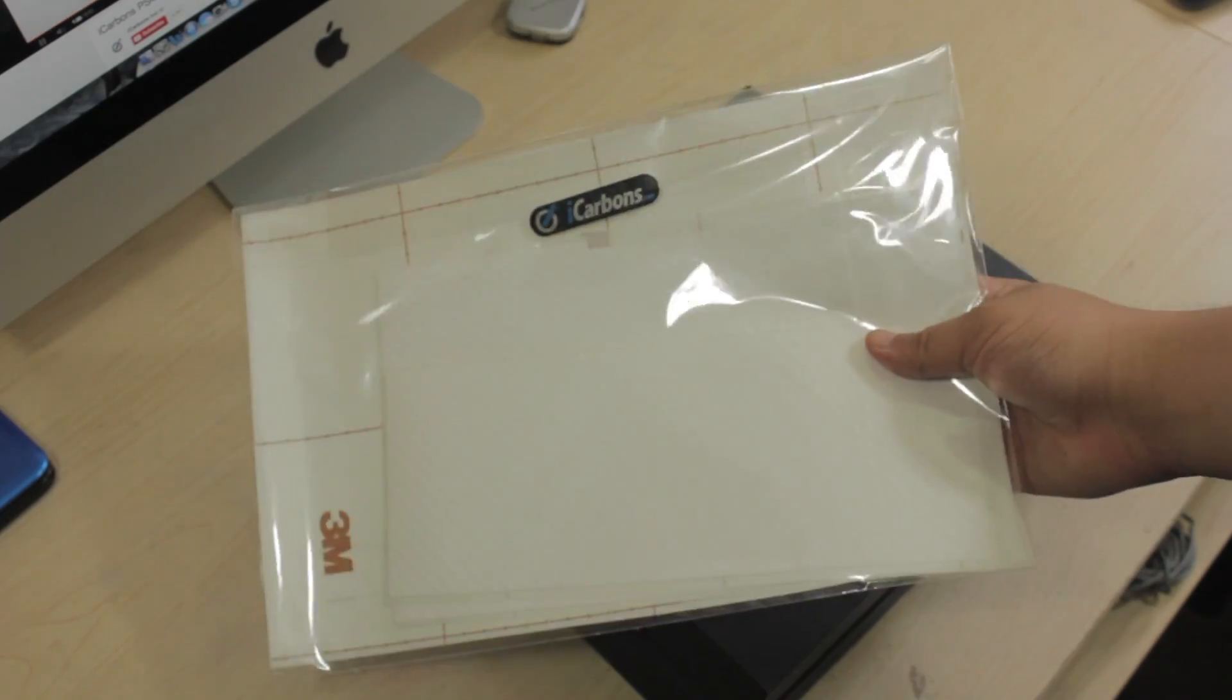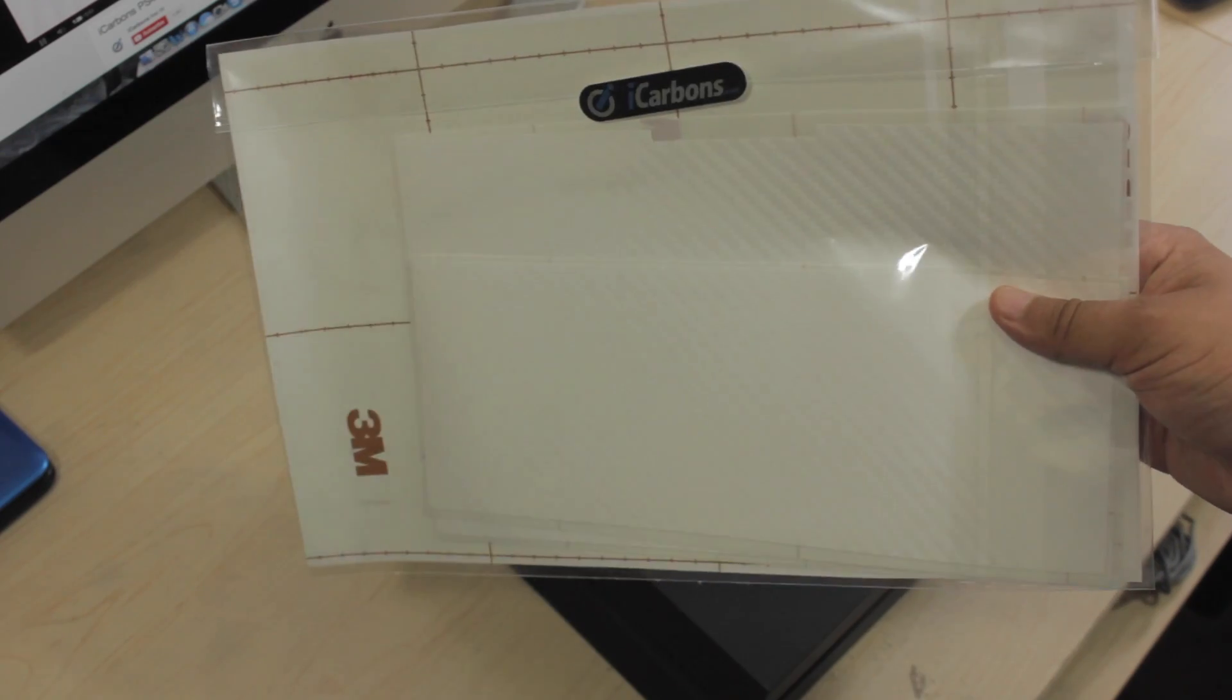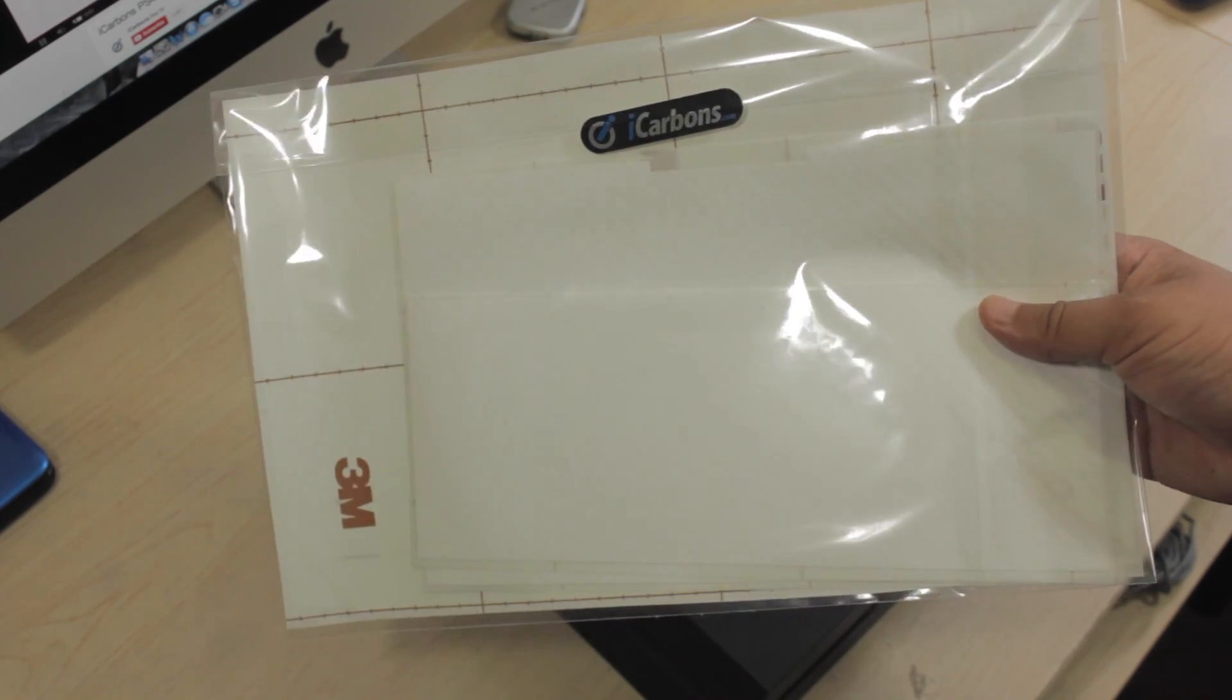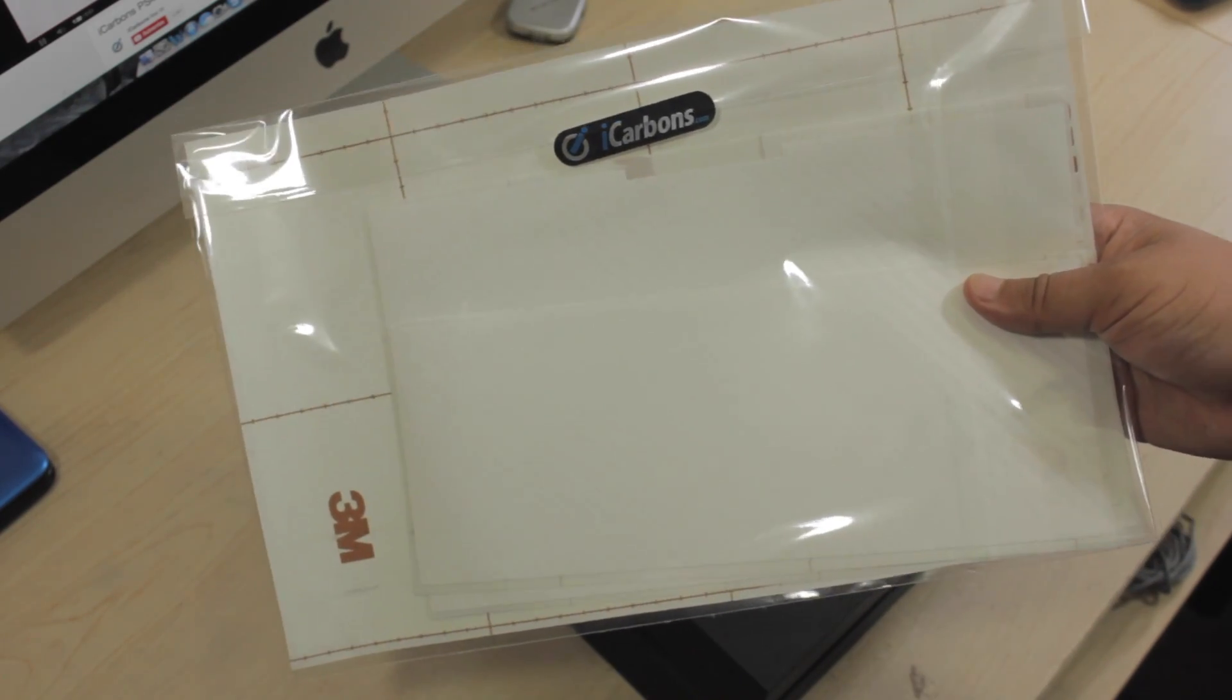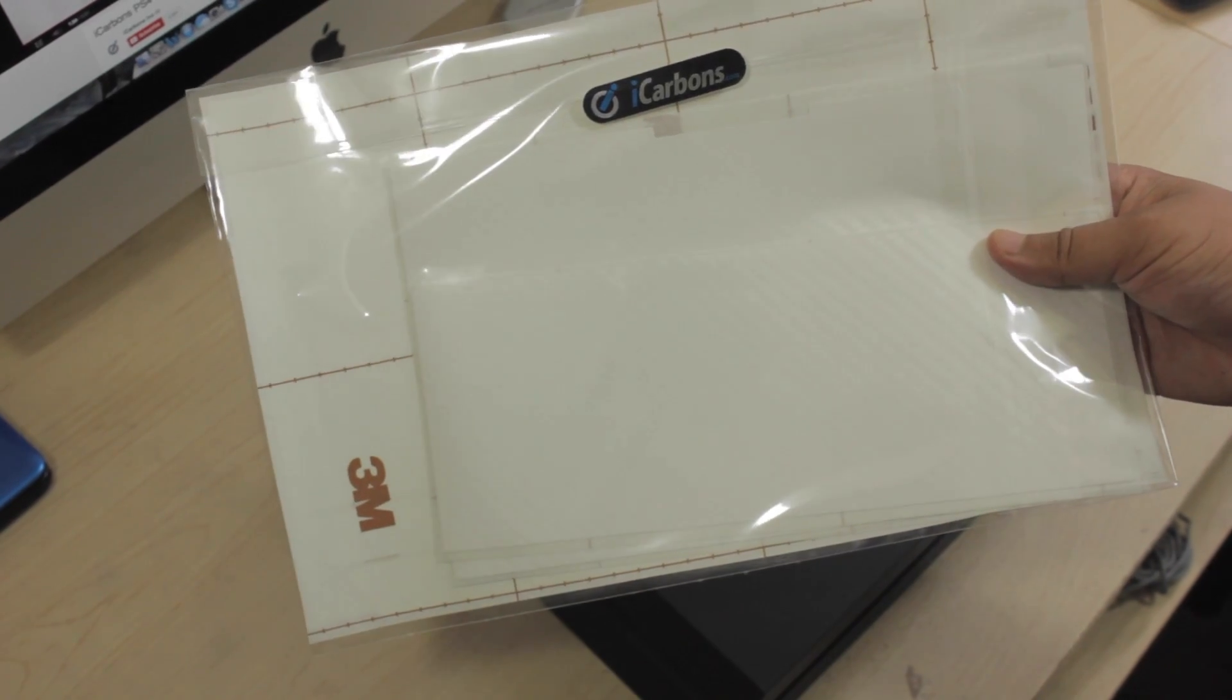Once your console is all cleaned up, it's time to start applying the iCarbon. In this video tutorial we're going to start off with the top part of our PlayStation 4 that actually has the PlayStation logo on it.